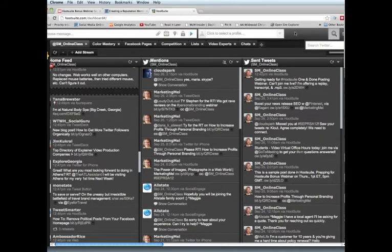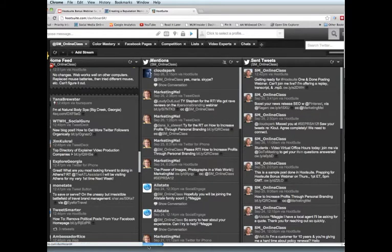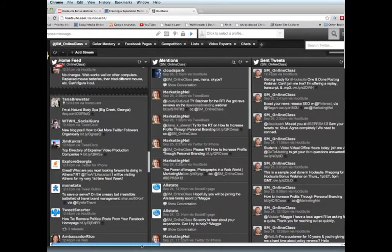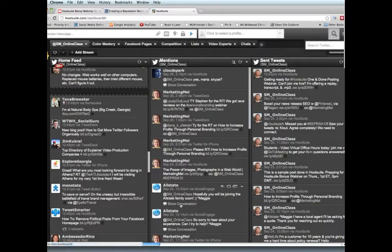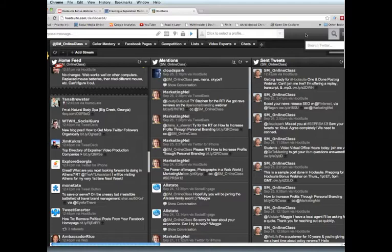This is what Hootsuite looks like - this is the Hootsuite dashboard and we are live on my Hootsuite account. One of the reasons I got so many requests for this webinar is Hootsuite can be very confusing and frankly overwhelming when you look at the dashboard. There's a lot of information coming at you at the same time. Today I'm going to break it all down, make it very simple, and show you how you can filter those conversations so the most important ones rise to the top.